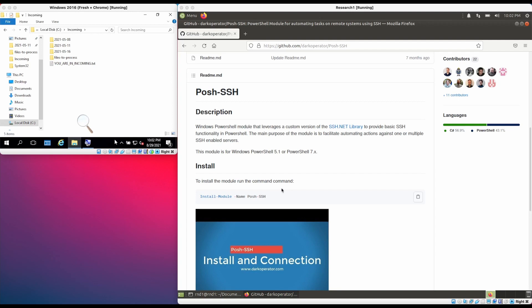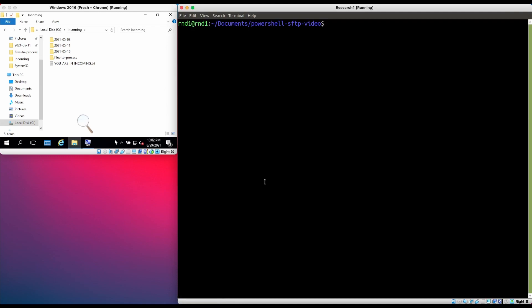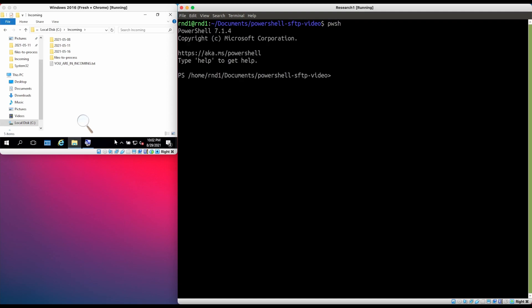Unfortunately, at the time I'm doing this video, version 3.0 is not yet a stable release. So in order to use it, when we run Install-Module we need to specify -AllowPrerelease. So let's do that right now — let's start PowerShell and install the module.